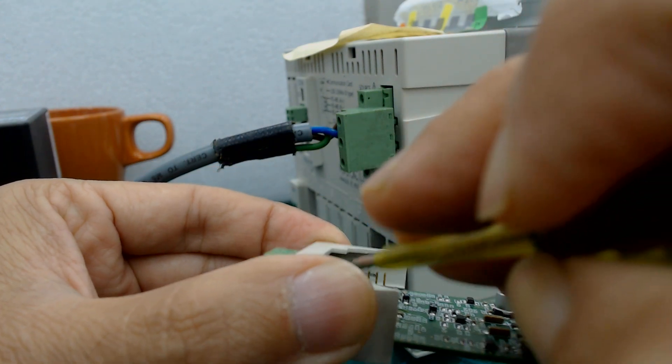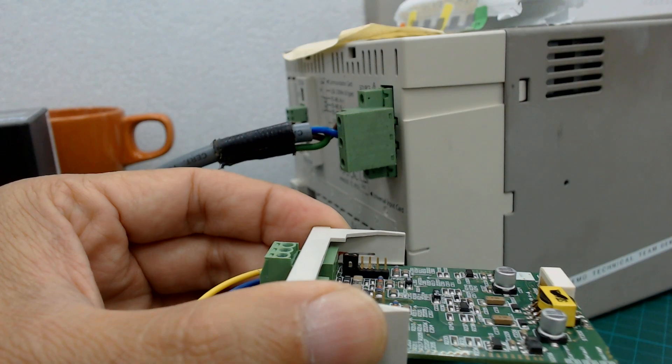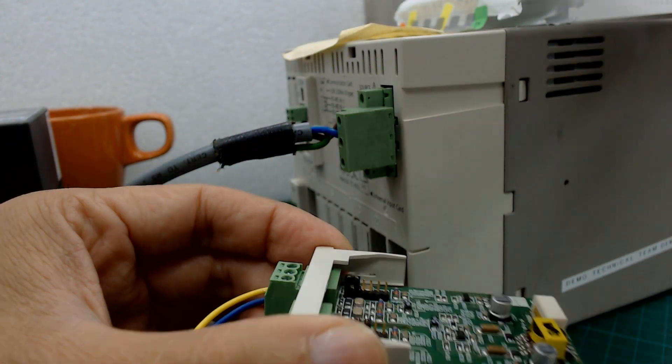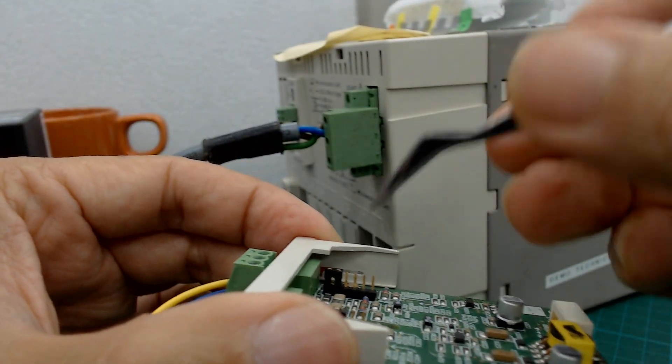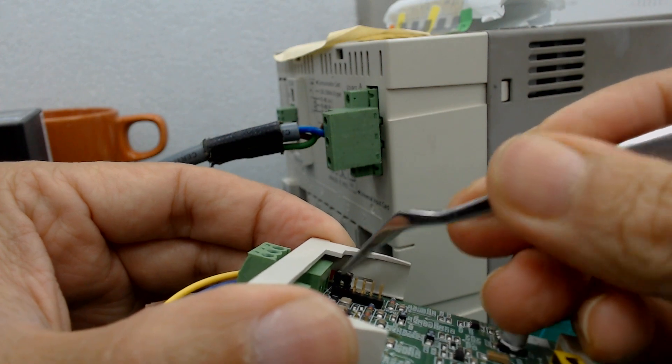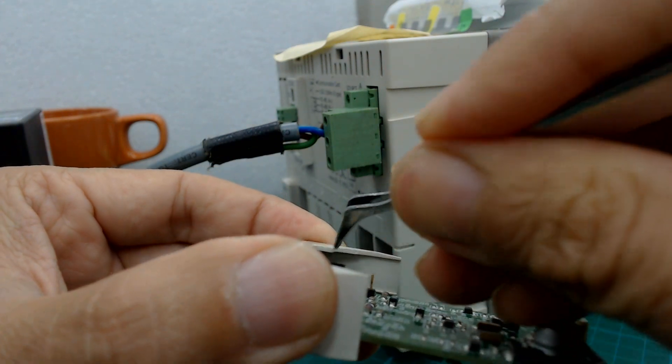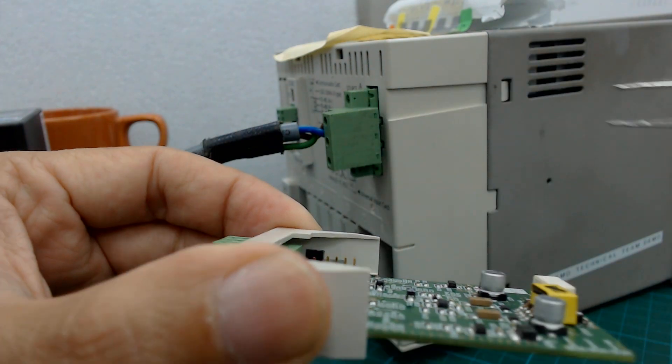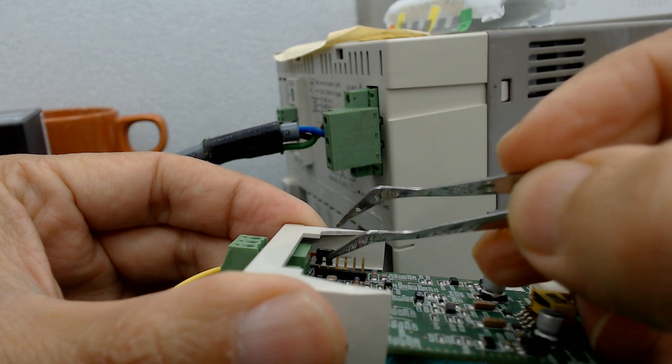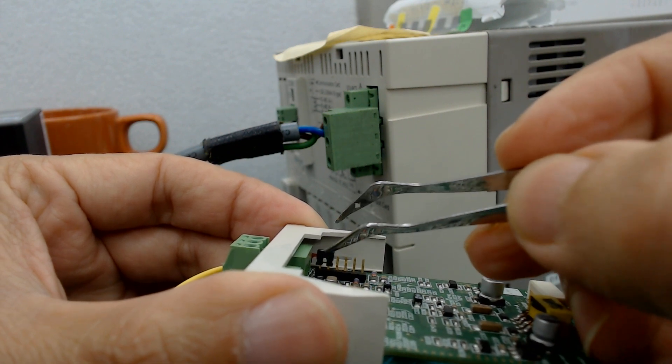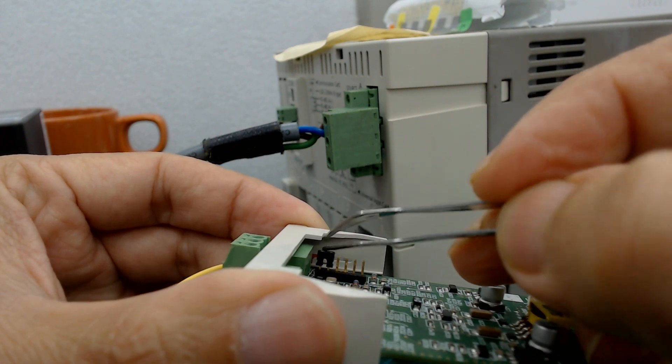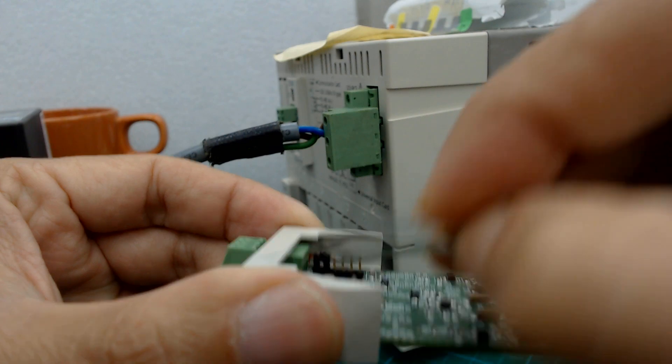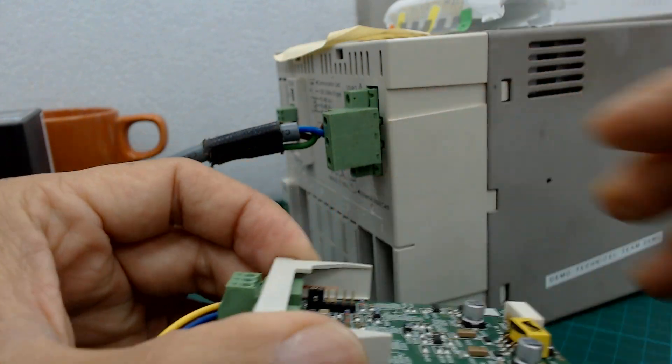Use the tweezers or pliers. First you need to power off for this one, this clip, dip switch, 4 to 20mA. Thank you very much.